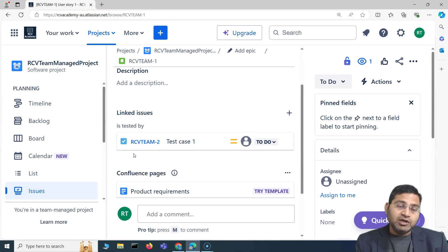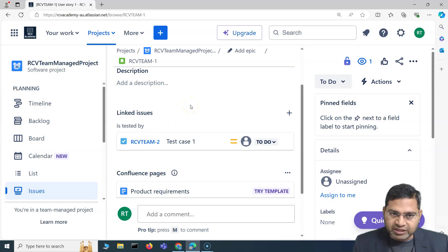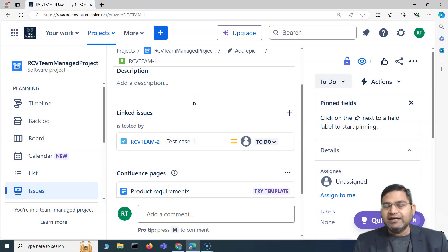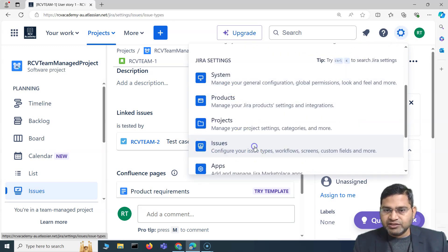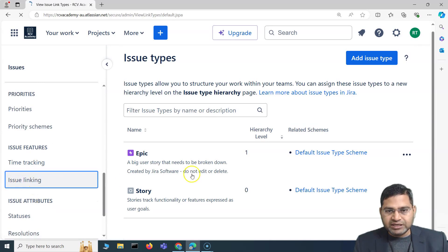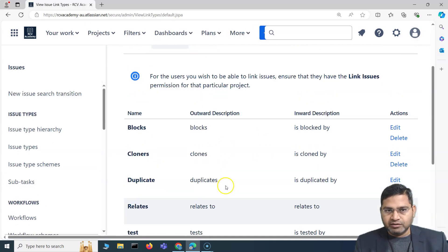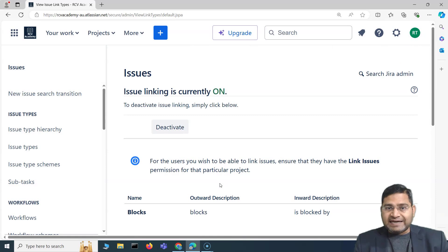That's the benefit of issue linking within Jira — it's very helpful in understanding what is testing what, what is blocking what. As a Jira administrator you can enable or disable issue linking, and add more link types under Settings > Issues > Issue Features > Issue Linking. That's all for this video on attachments and issue linking within Jira — see you in the next lecture, thank you!